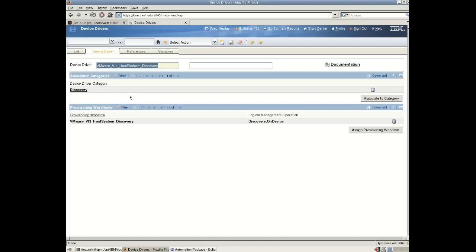Automation packages consist of this reusable solution and the automation package consists of one or more workflows. So we can see the result of installing an automation package in the interface, in the TPM interface.